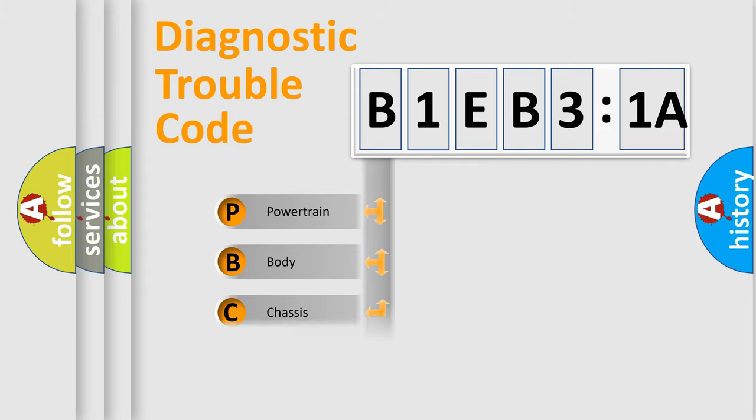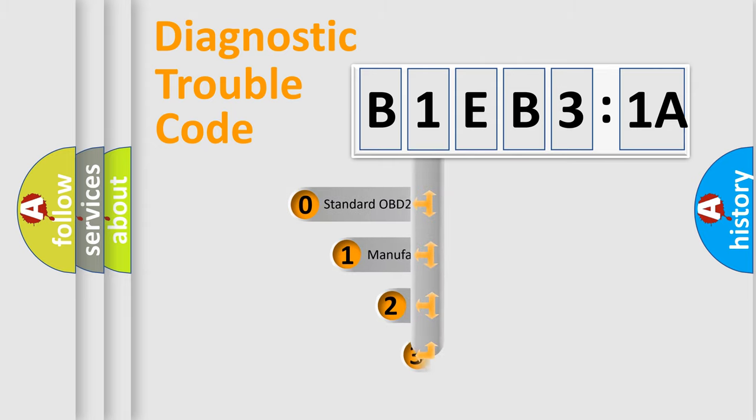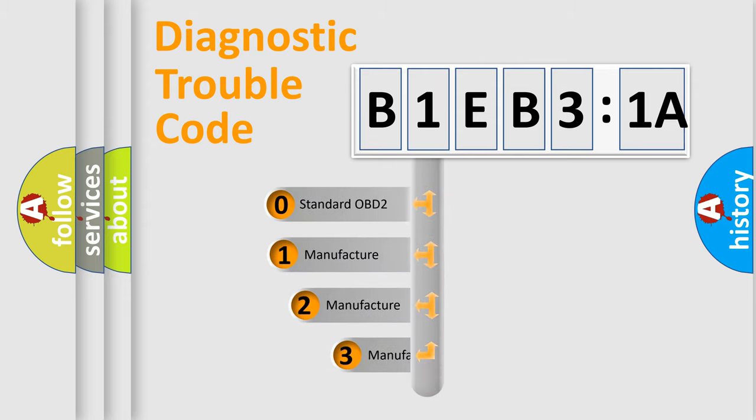Powertrain, Body, Chassis, and Network. This distribution is defined in the first character of the code.